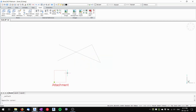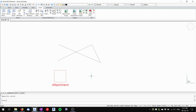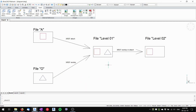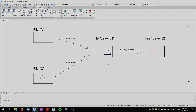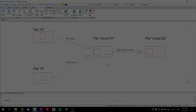You can see that in this Level Two file, everything behaves as an external reference, but I can only see the attachment — the original attached reference — and not the overlay. Hope this helps and take care.